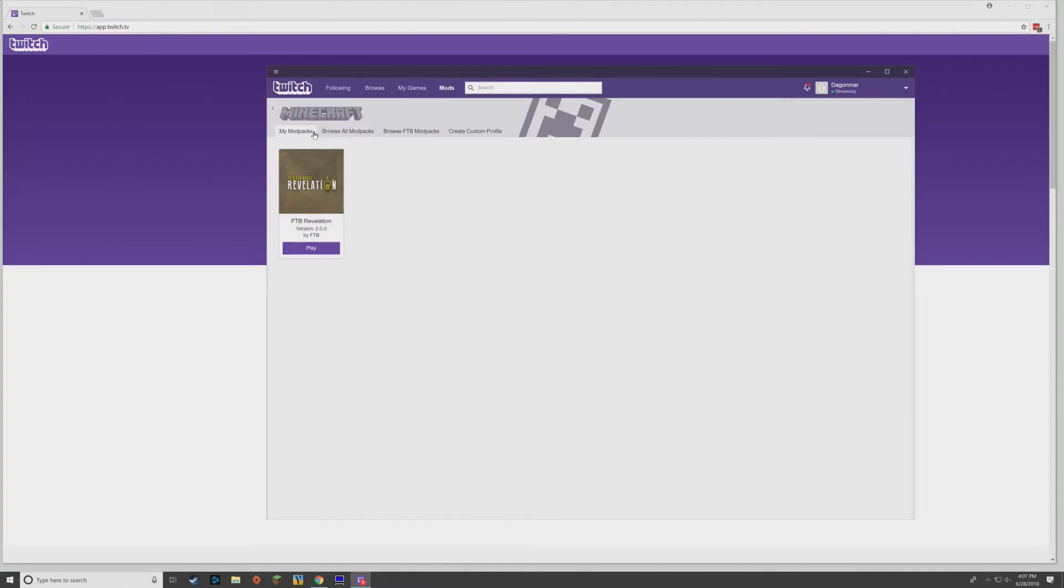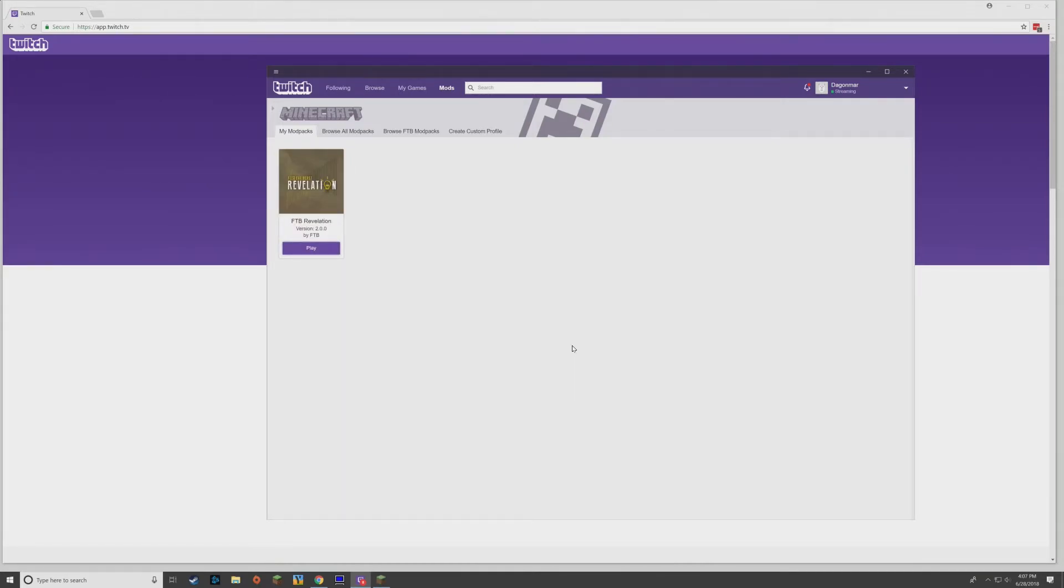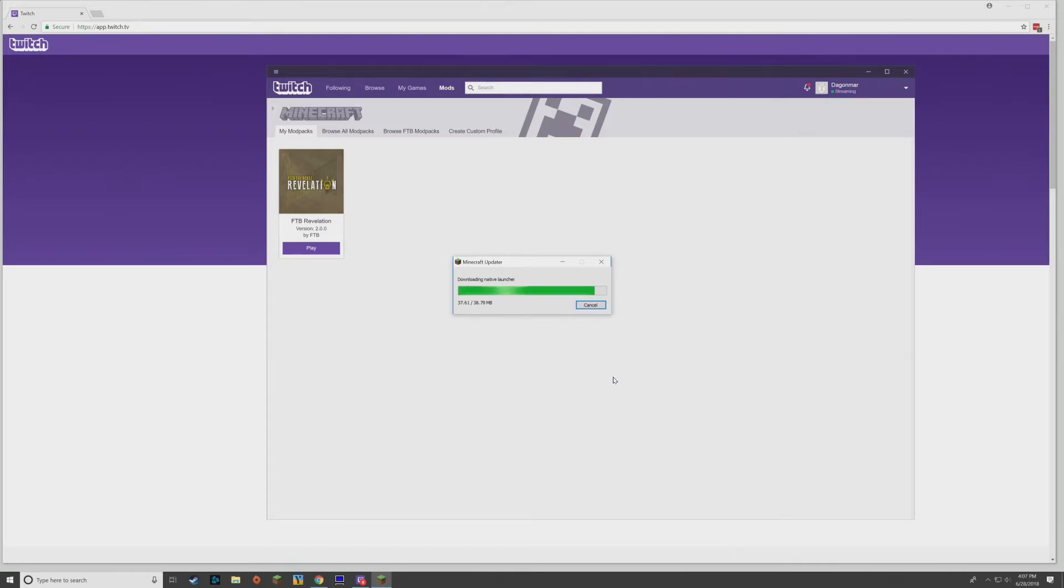We can just hit Play and it's going to launch Minecraft in the background. It's downloading all the stuff it needs for Minecraft, and in a moment here we're going to be asked to log in.